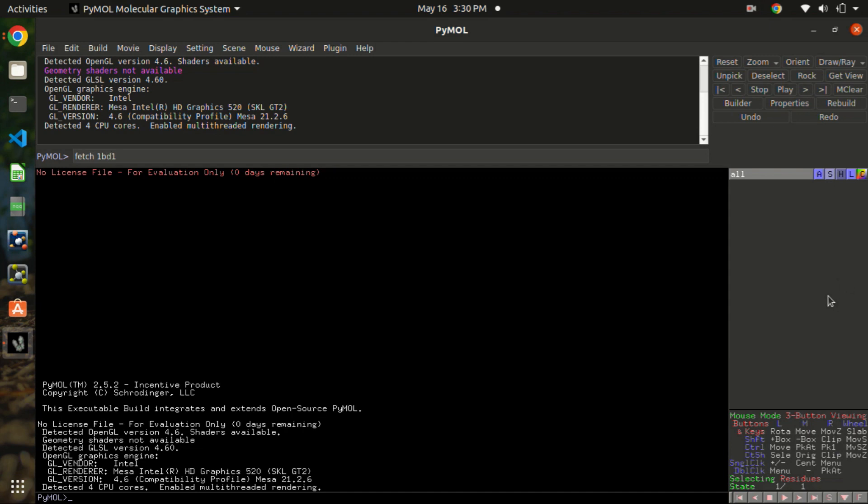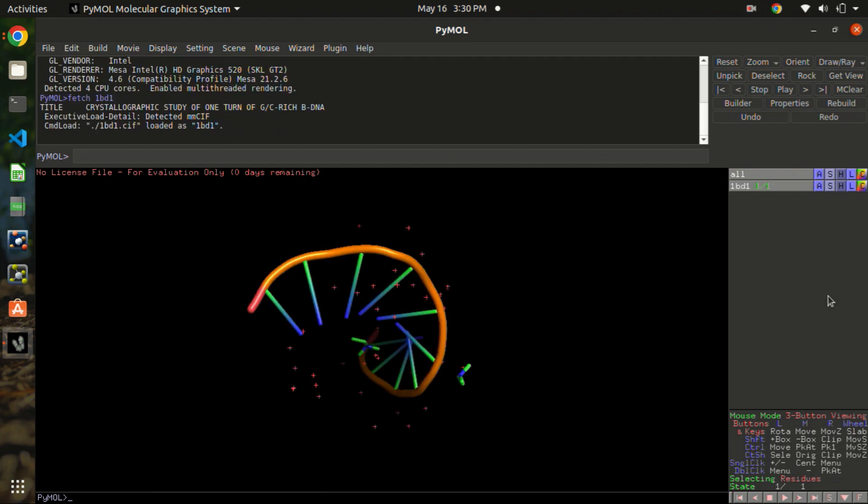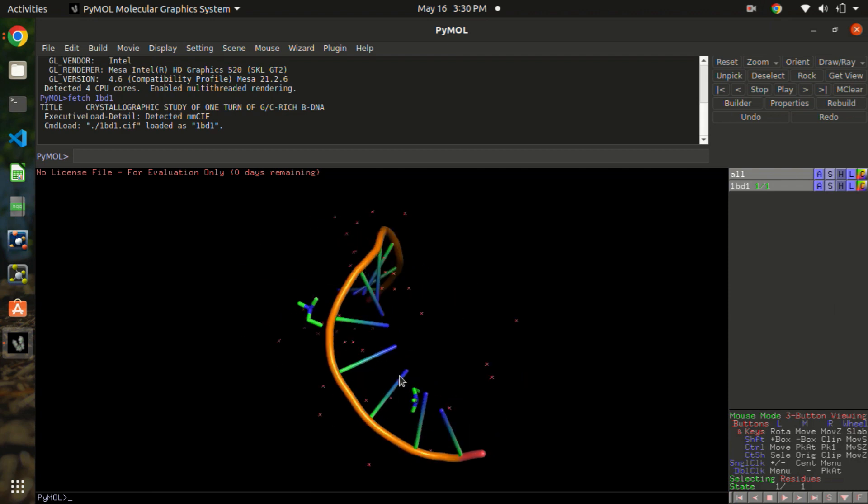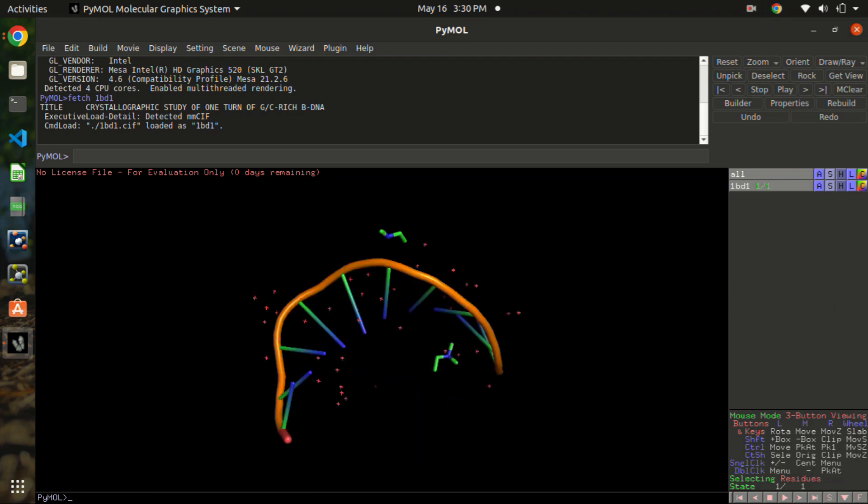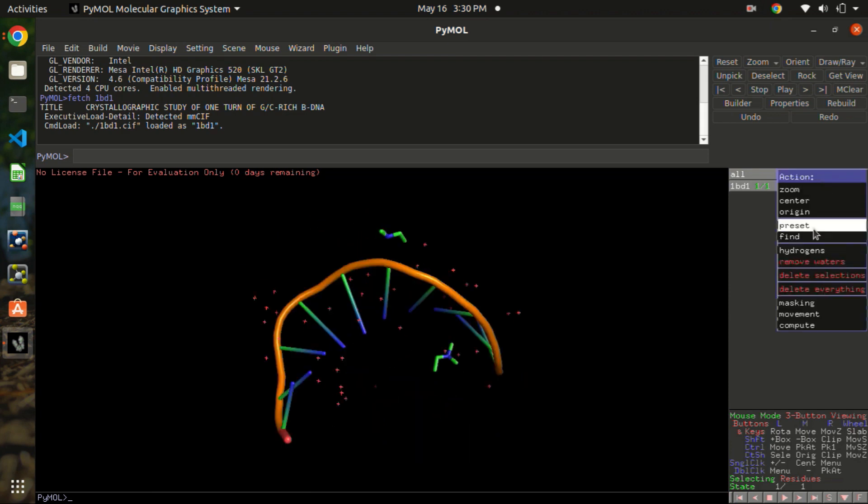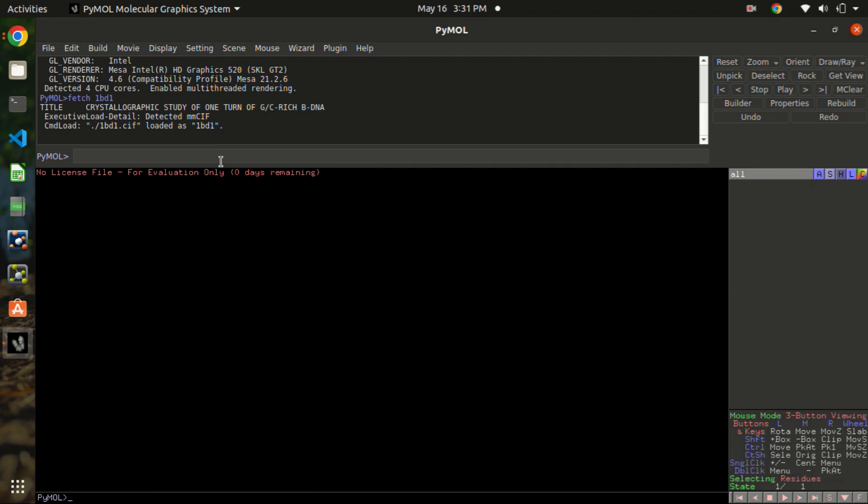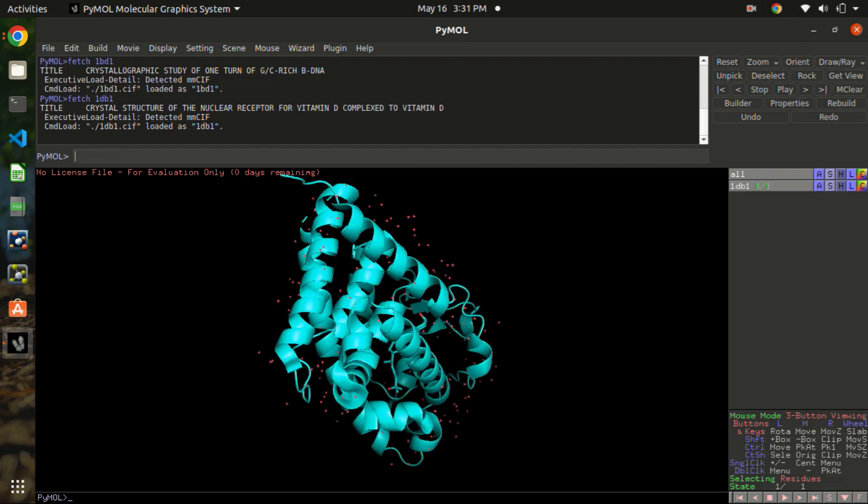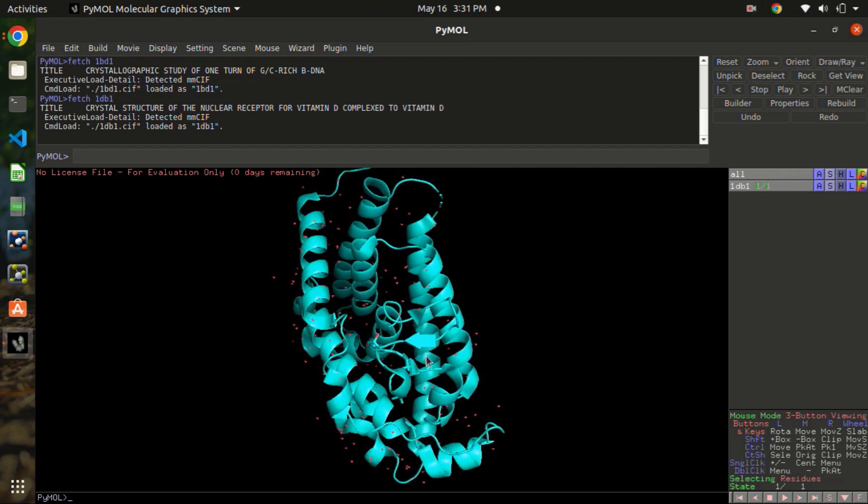Now it may take a few minutes or a few seconds. Oh no, it's not 1db1. Oh sorry, I misspelled something. Here it's fetch 1db1, I typed 1b1. Now that's the structure I wanted.